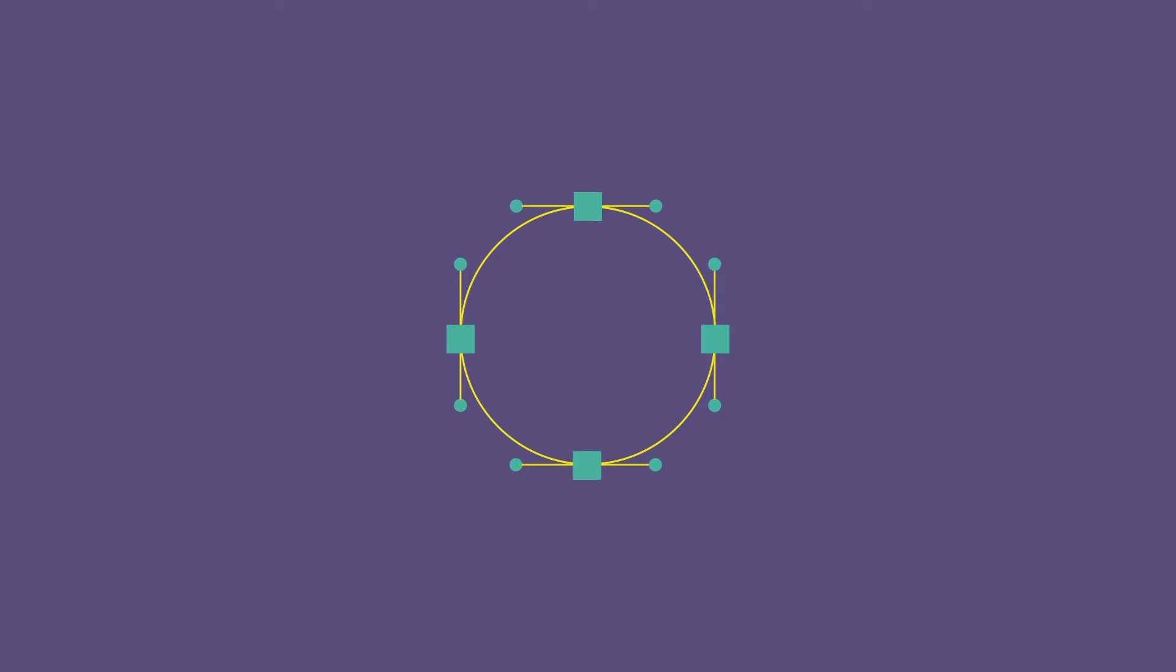Smooth points come with these things called control handles. They shape the path as it extends from one point to the next. The control handles work in pairs, and each point has two control handles, one on each side.